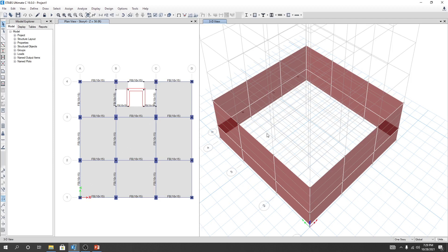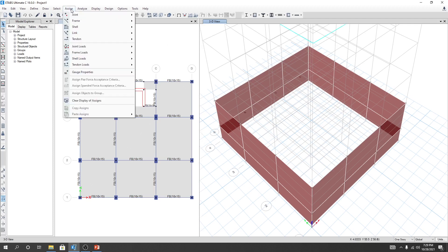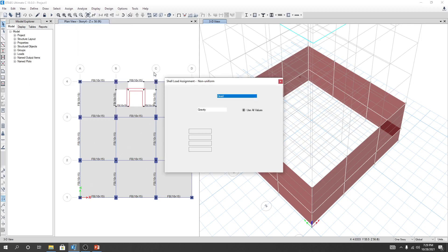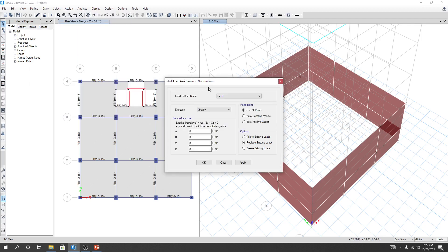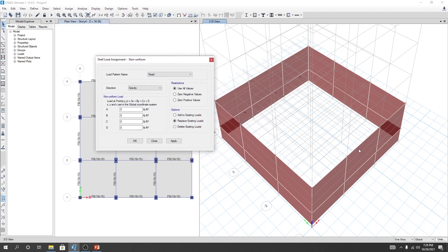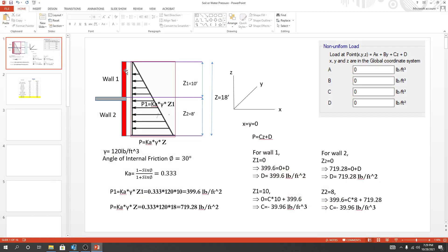Now I'll go to Assign, then Shell Load. There are two options: uniform and non-uniform. We'll use non-uniform because our soil load is non-uniform.